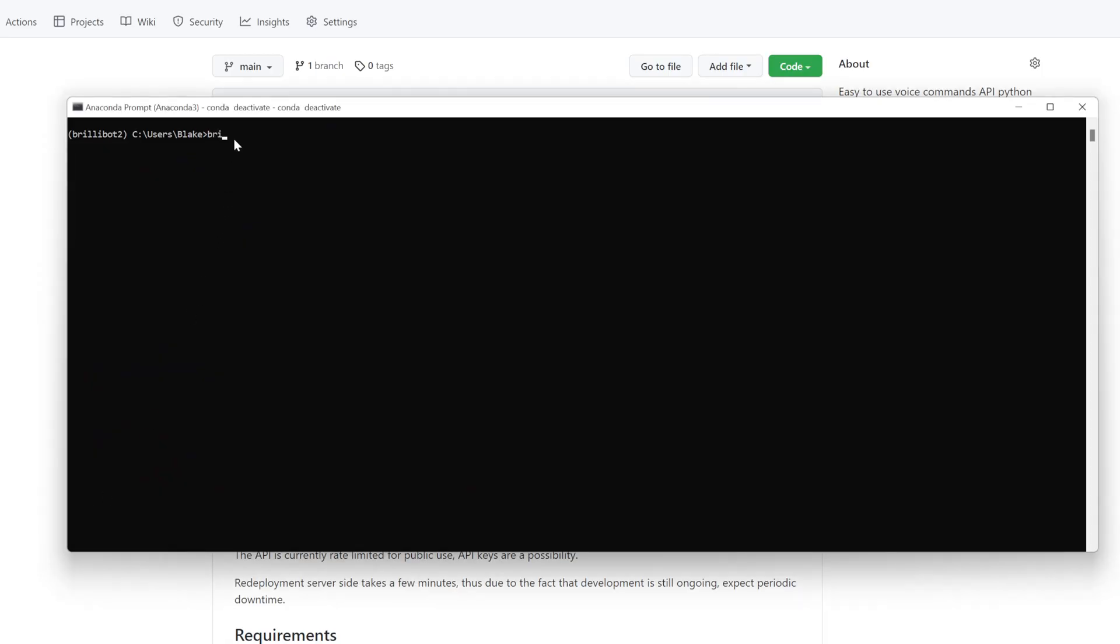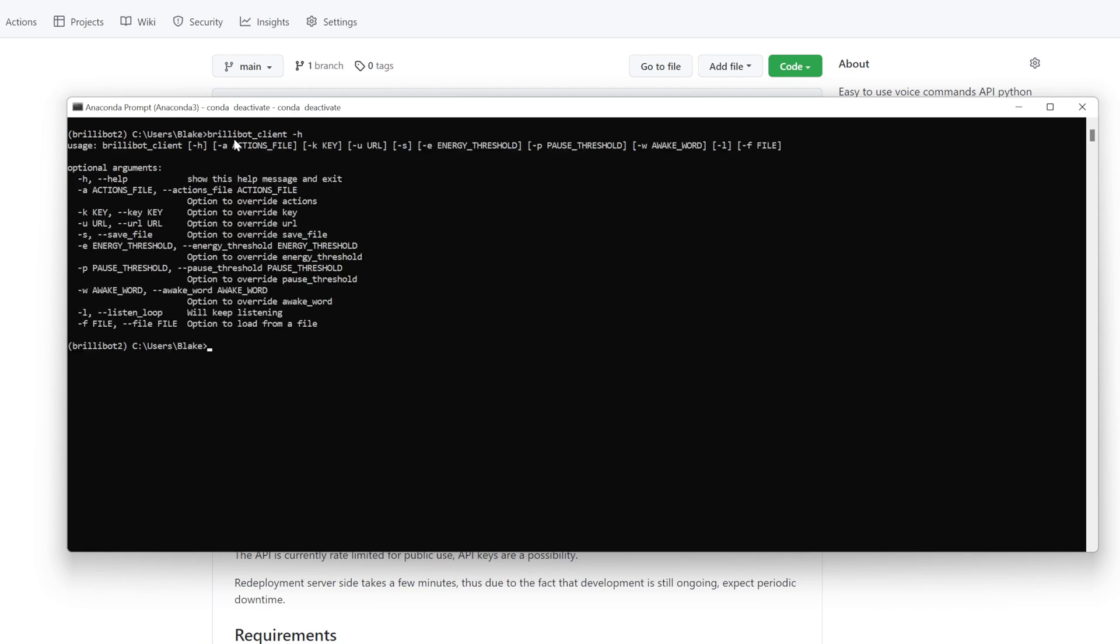So now it's installed and we're inside the environment. And so now it should be as simple as brillibot_client -h. And we see that it's properly installed. So yeah, very simple to install.